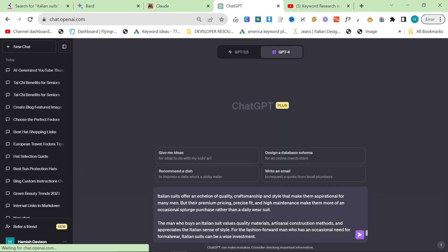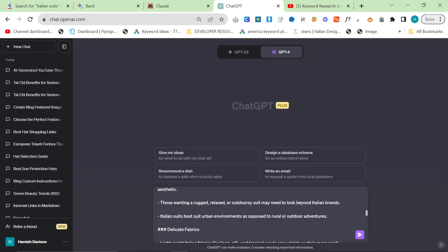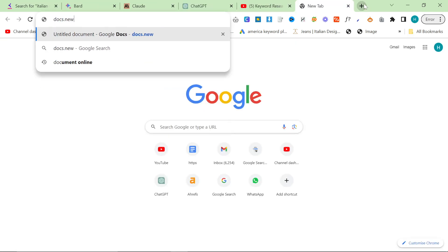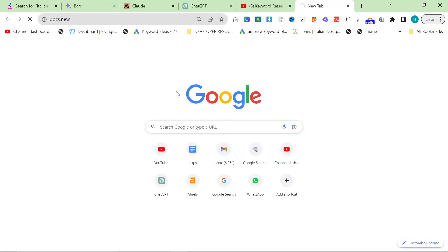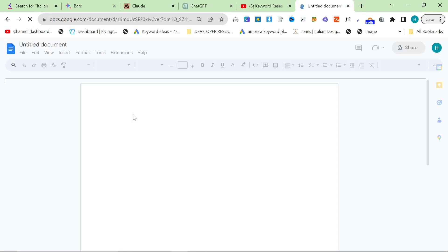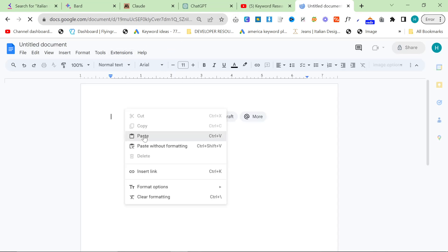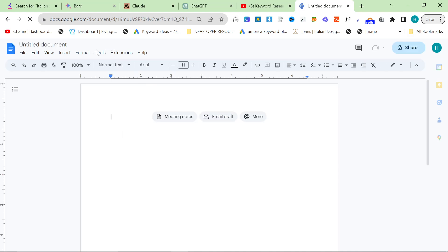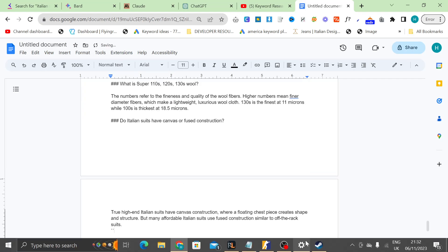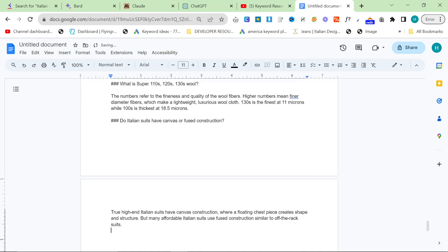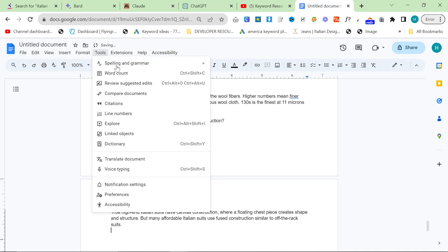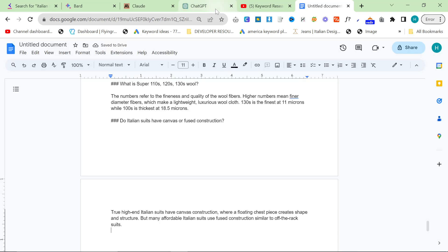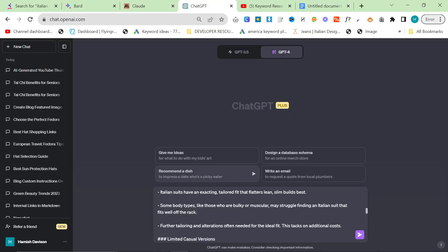So now we take this over to ChatGPT. First of all, let's just check how many words this actually is. So we'll go to docs.new, ctrl-v, and then we will actually check how long this article is. So we'll paste here. So you can see that it's seven pages. So I'm going to guess it's actually about 2,000 words. 1,688 words. Perfect.